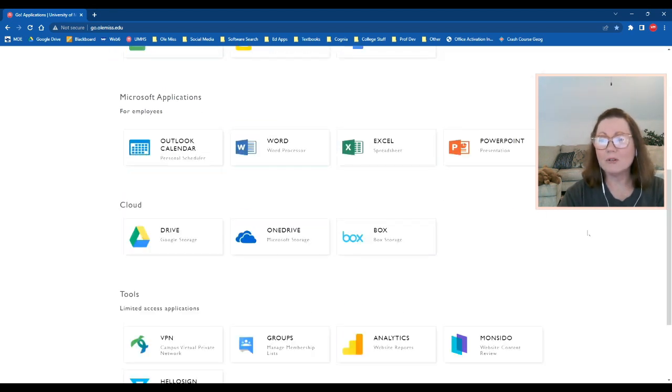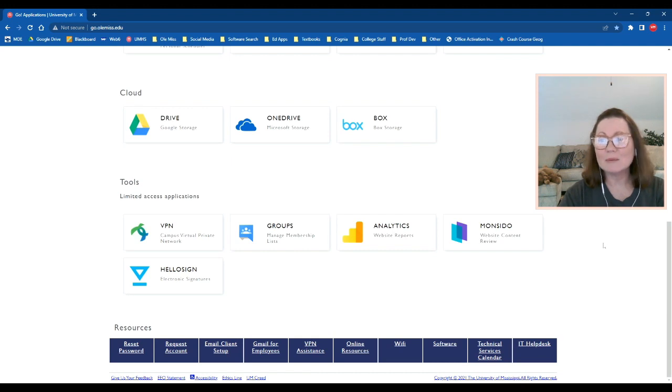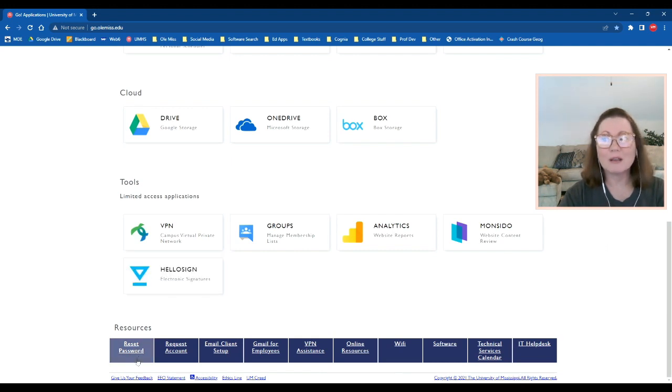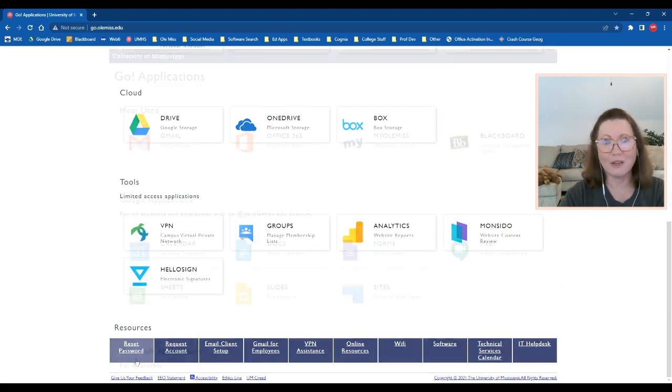And if you scroll down all the way to the bottom, you'll see some other things that are available under resources. For example, reset your password, and I'll talk about that one in a future video.